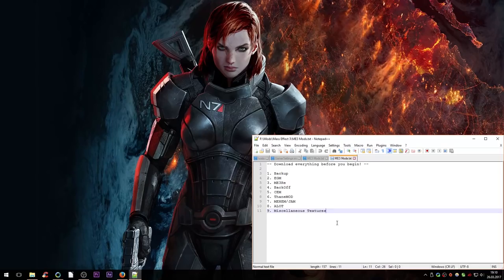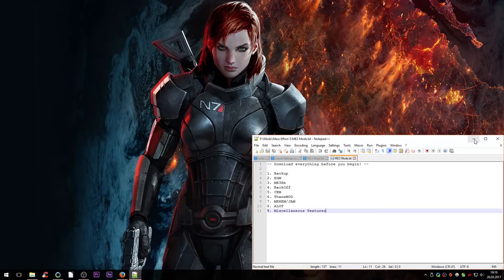After story mods, we install the EGM add-ons, then textures starting with ALOT for Mass Effect 3, followed by miscellaneous textures like the add-on pack for ALOT which is not included in the main installation but is very recommended. At the very end we handle config changes. I'll have timestamps for everything in the description.